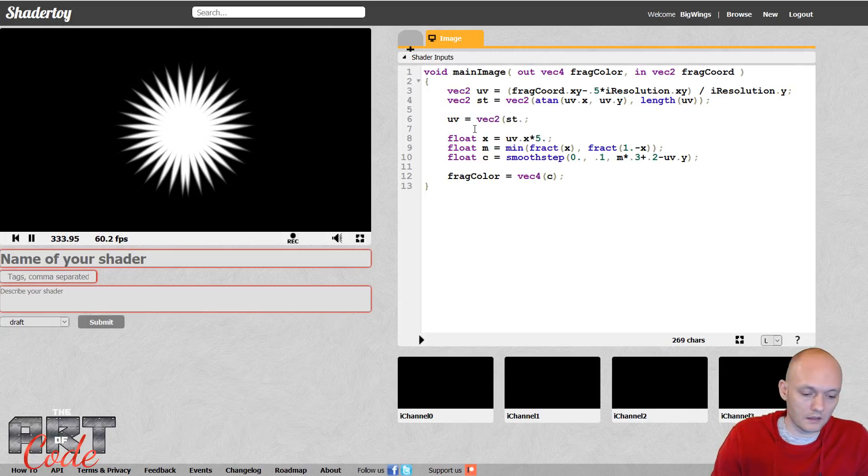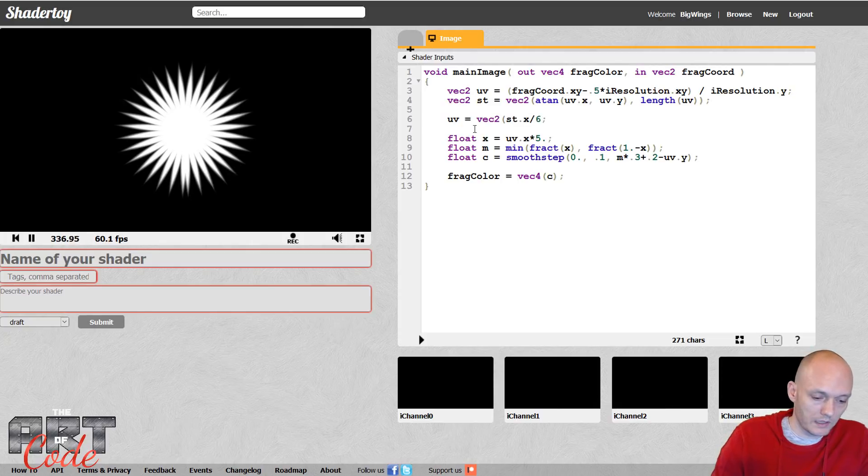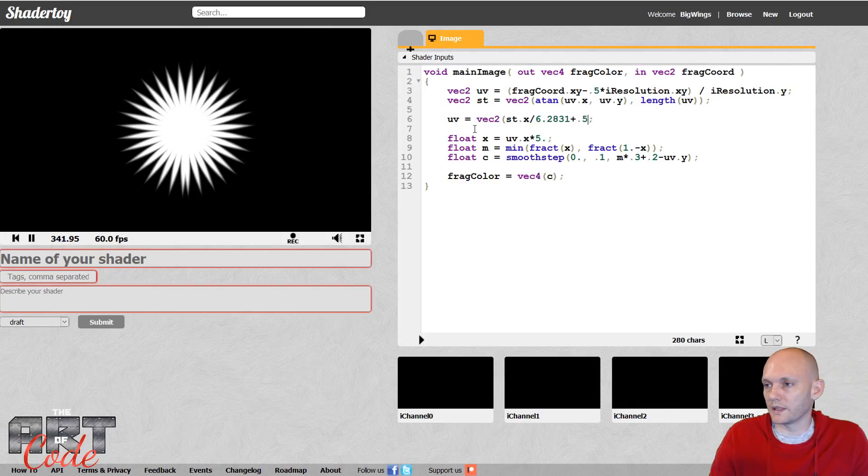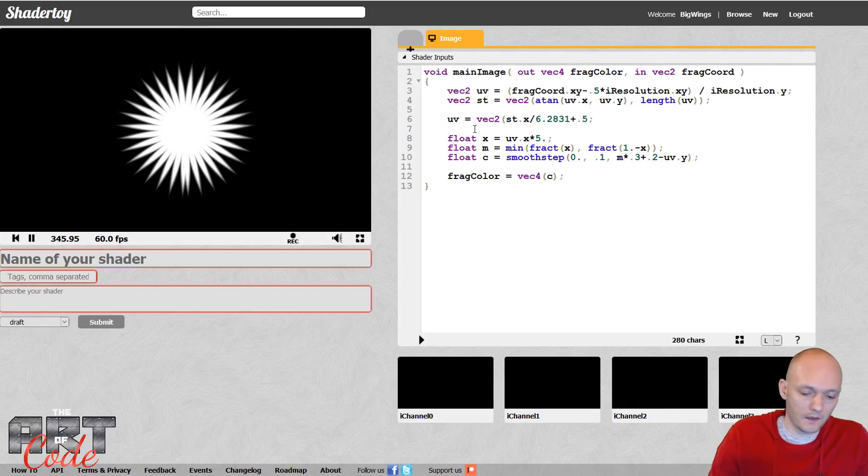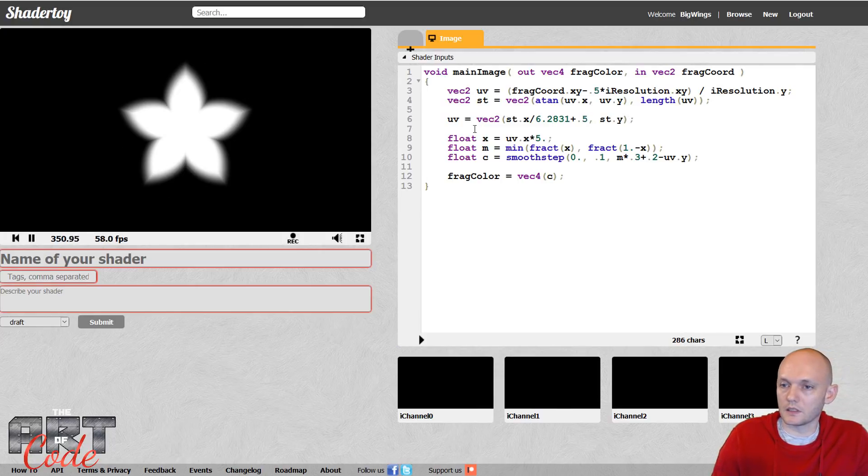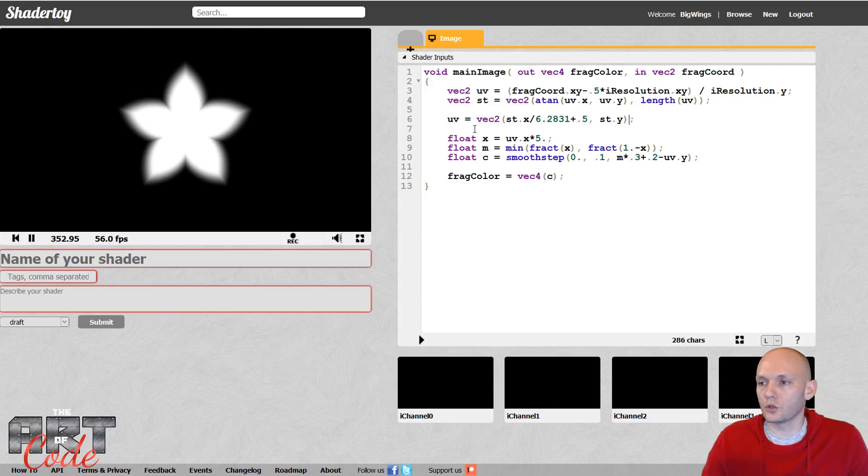So I do x divided by 2 pi, let's say, plus 0.5. So what this does is it brings it from minus pi to plus pi to 0 to 1. And then for my y-coordinate, I'm just going to leave it the same. So let's see what that does. And look at that, such a cute little flower.